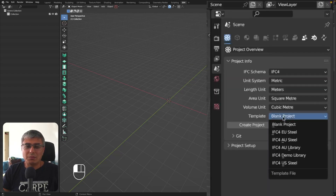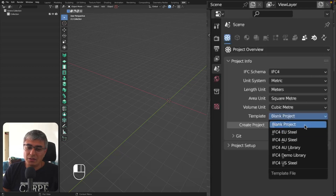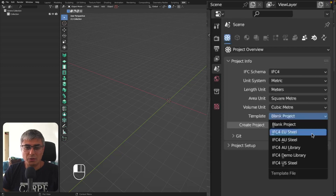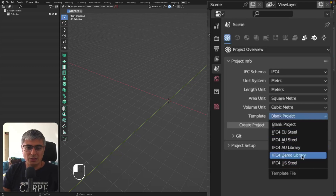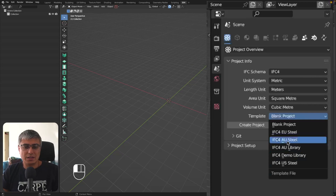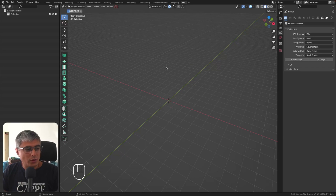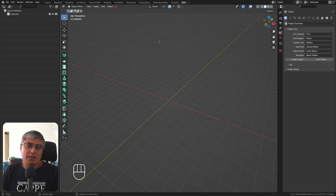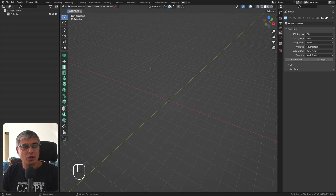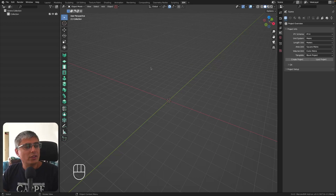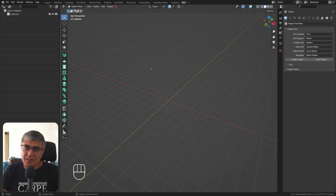If we look at the project overview, you can use a template or create your own. We can see options like IFC4 EU Steel for Europe, Australia Steel, an Australia library, a demo library with a bit of everything, and US Steel. This gives you a good head start, but you can also develop your own. These element libraries save a lot of time converting custom elements to IFC elements, and there is also a new modifiers menu where you can apply modifications.